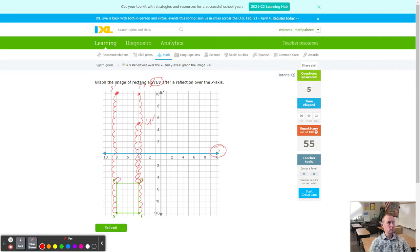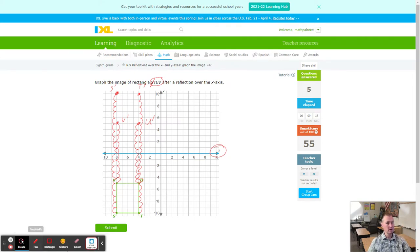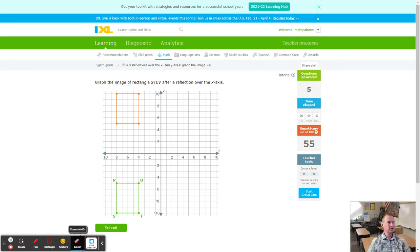For V, count 5 down to the line of reflection, then 5 more — that is V prime. In the same order connect all points: S to T to U to V. Checking for an exact match — looks perfect. Notice it's the same shape across the line of reflection.